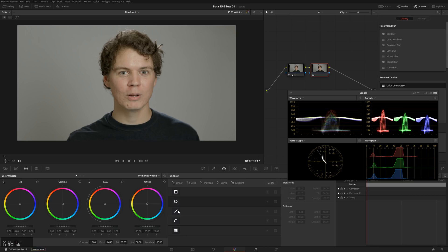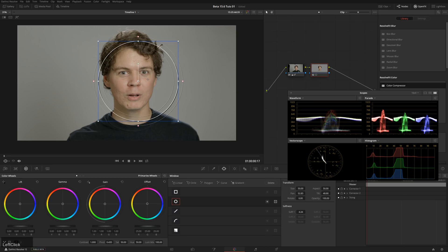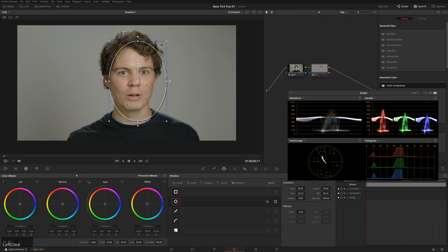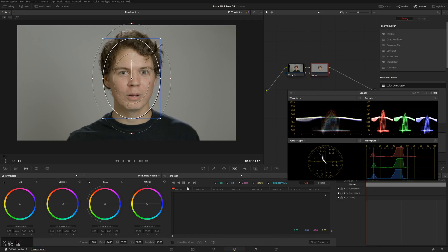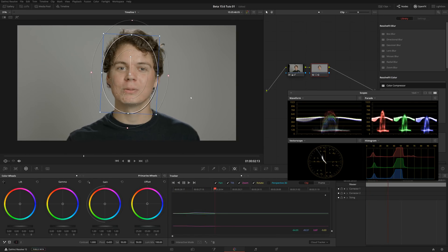We'll start by making a qualification with a power window. Just drop this on there, shrink it down so it's looking pretty good. Then we'll go ahead and track it — turn off Perspective 3D and track forward.